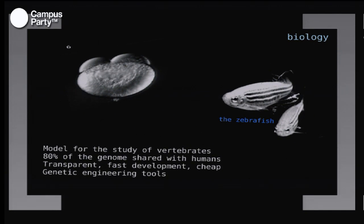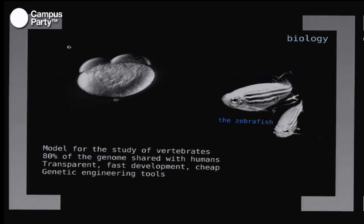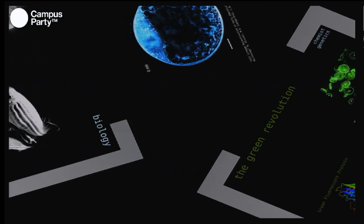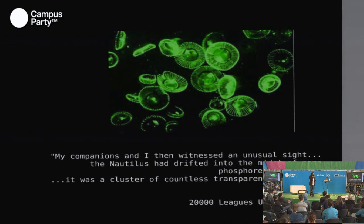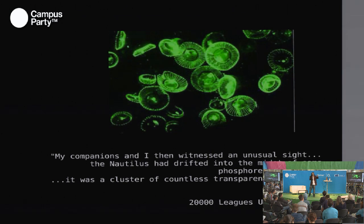The zebrafish is a good animal model, but what's exciting now is that we can mix different disciplines. Let's talk about the green revolution — nothing to do with politics. Jules Verne already described seeing fluorescent jellyfish under the sea in one of his books, and indeed jellyfish are fluorescent because they contain a green fluorescent protein that makes them emit light.